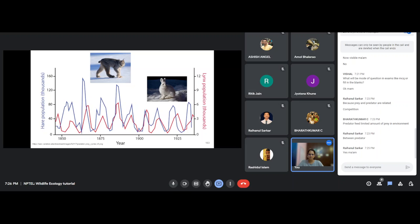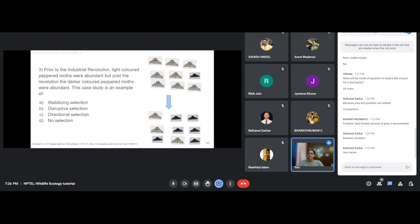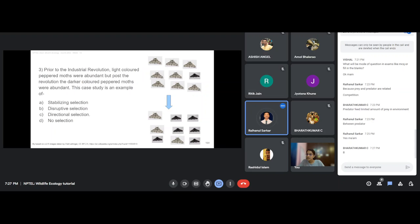Prior to the Industrial Revolution, light-colored peppered moths were abundant, but post-revolution darker-colored moths were abundant. This case study is an example of directional selection. One student says disruptive selection, but the correct answer is directional selection.